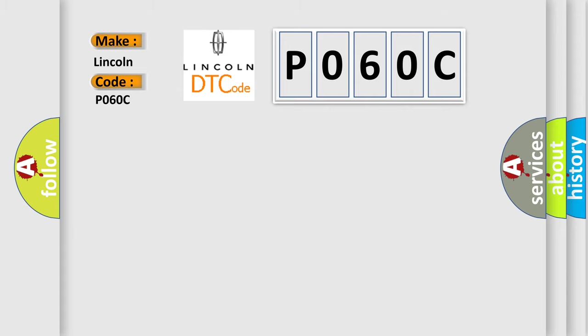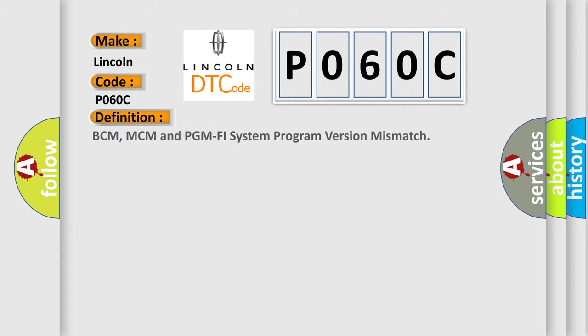The basic definition is: BCM, MCM and PGM PHY system program version mismatch.